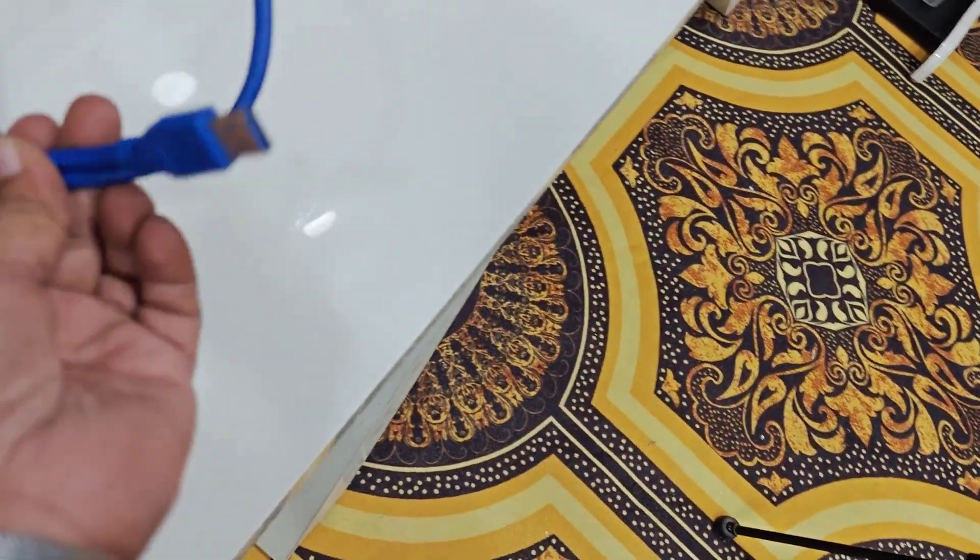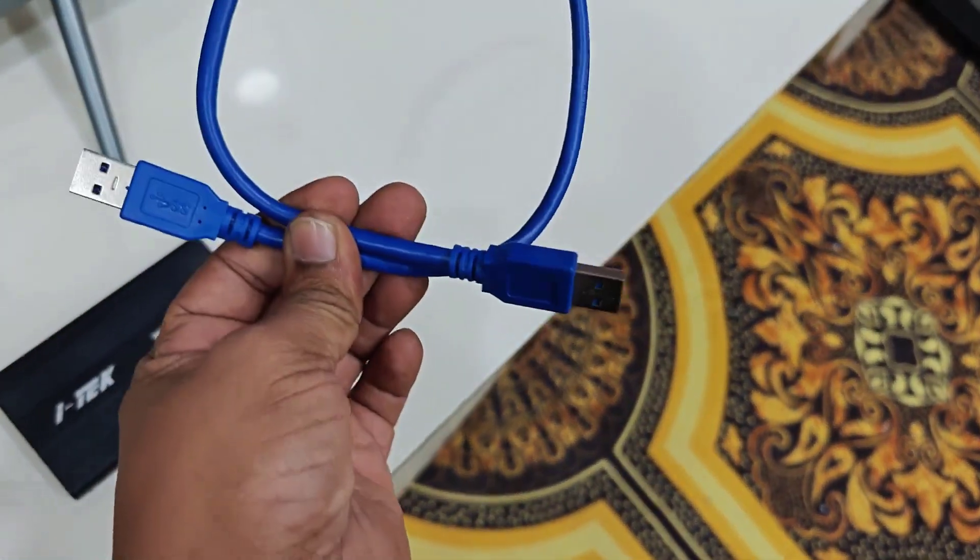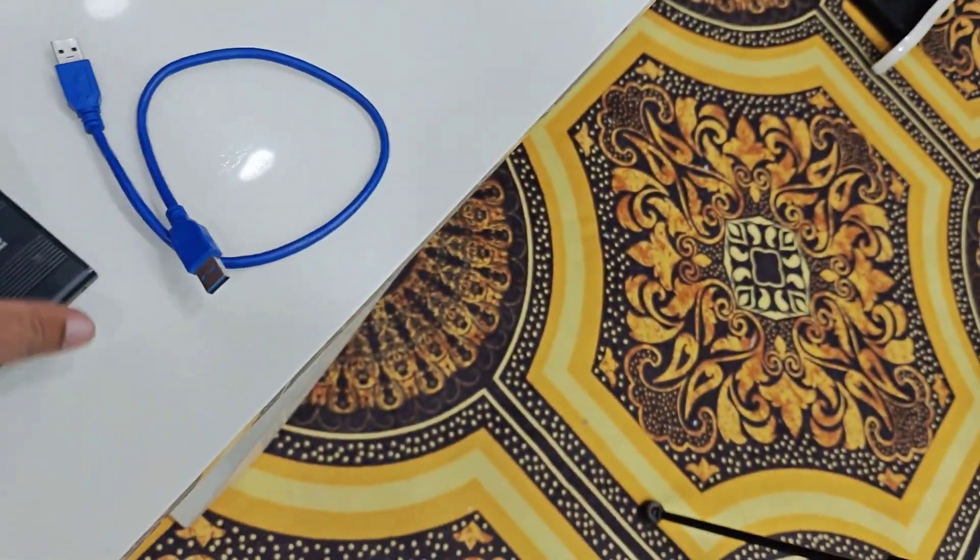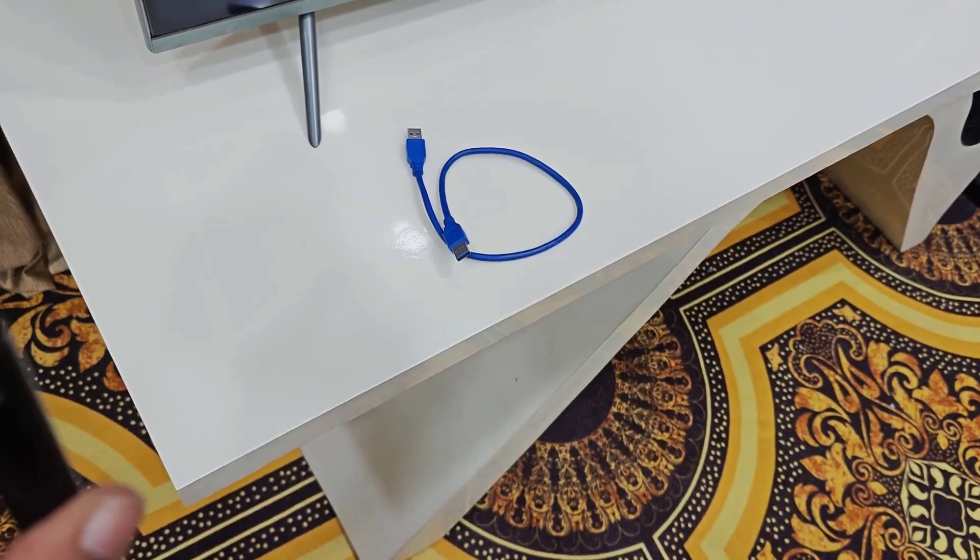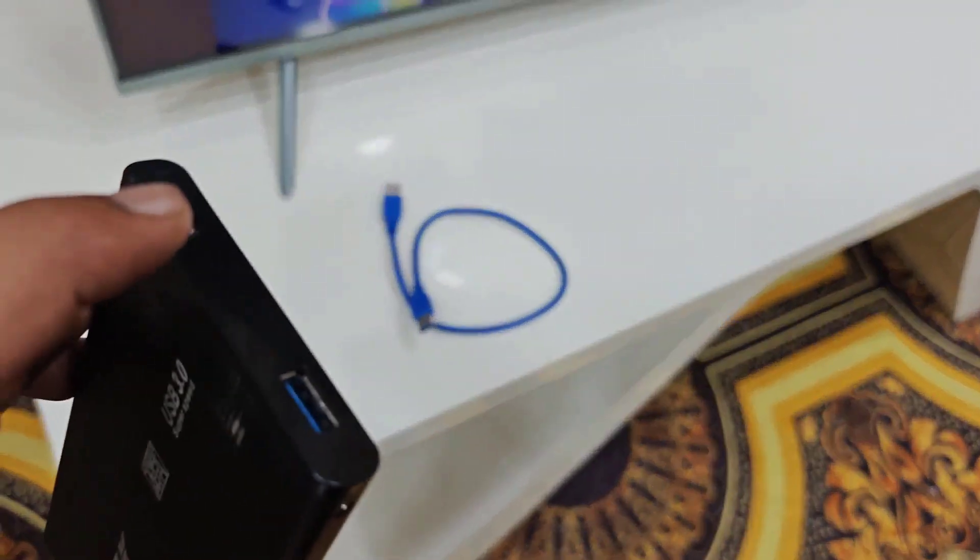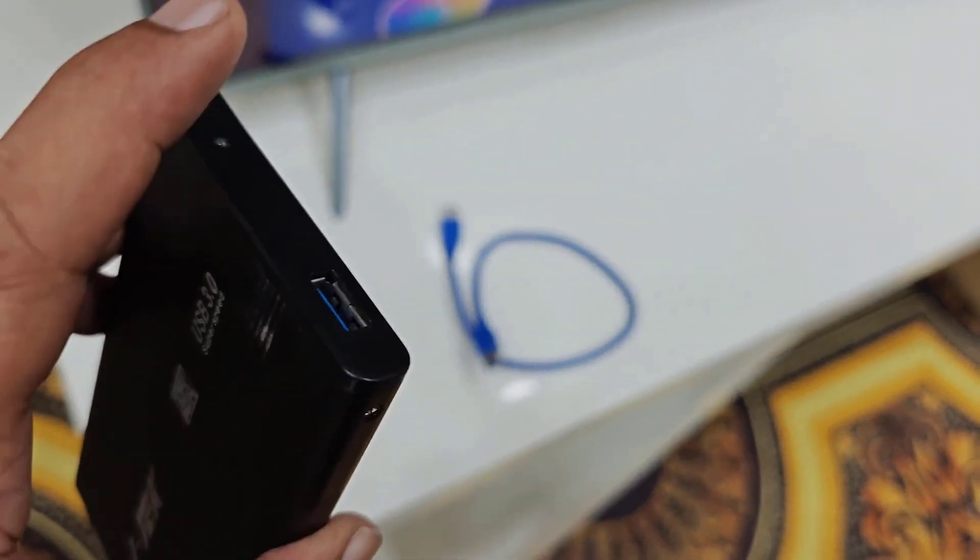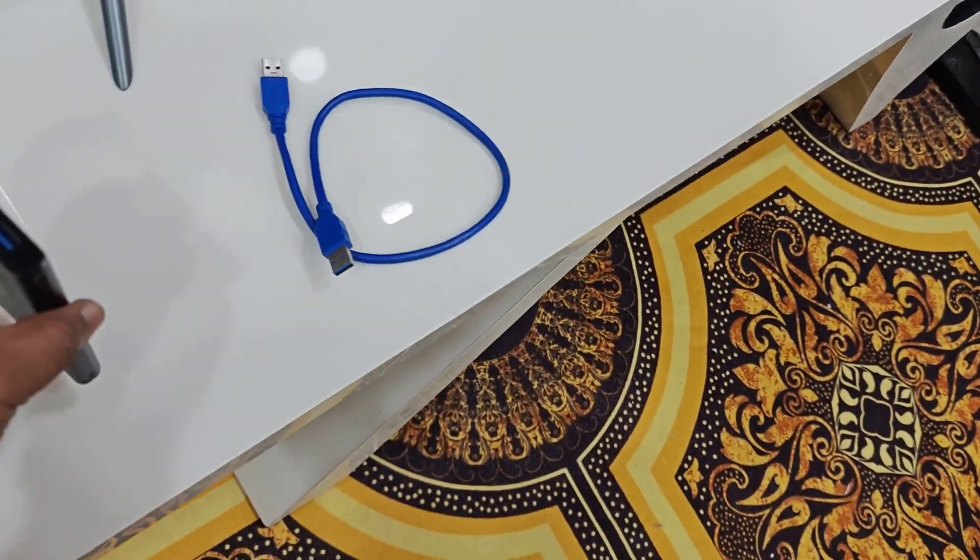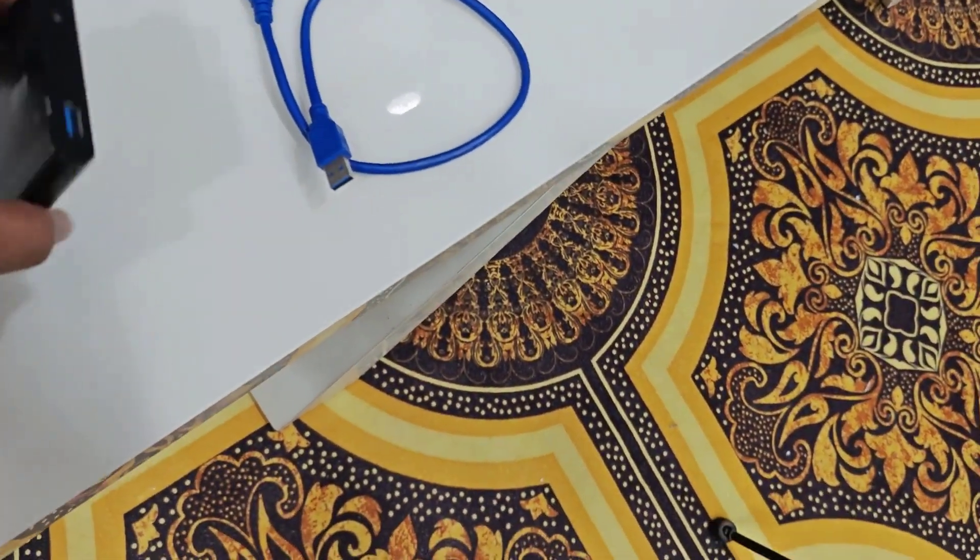So I have USB type A cable and my SSD has the USB port here. If you have the type C port, then connect the type C cable to USB. So let's see how to connect it.